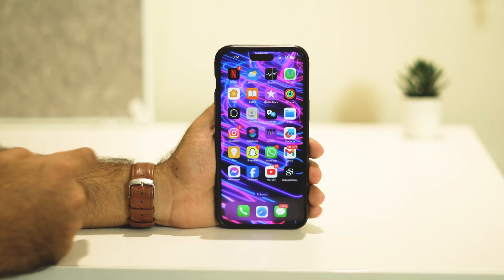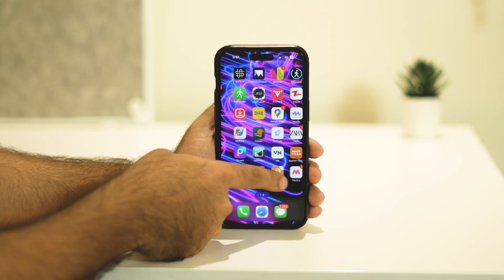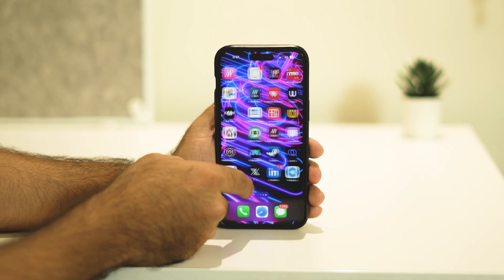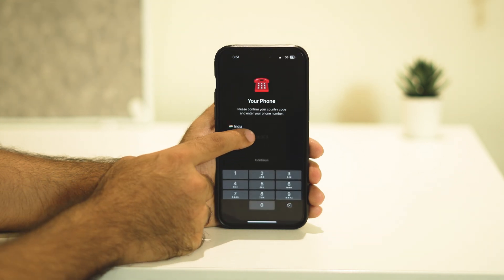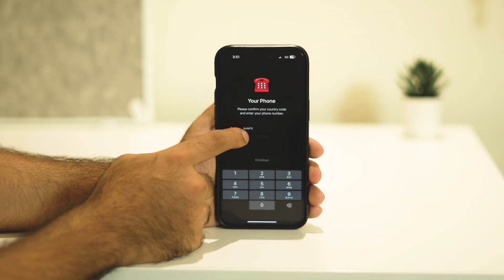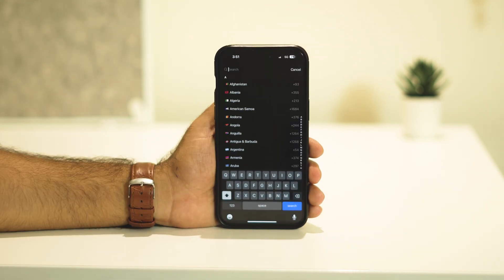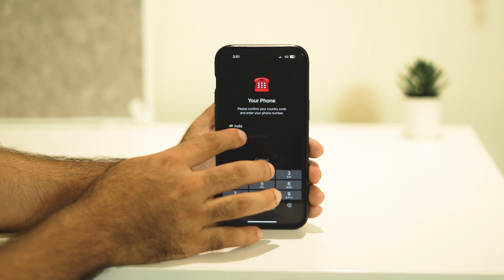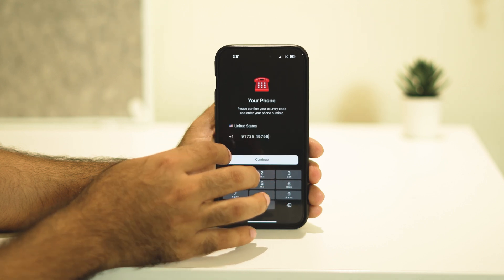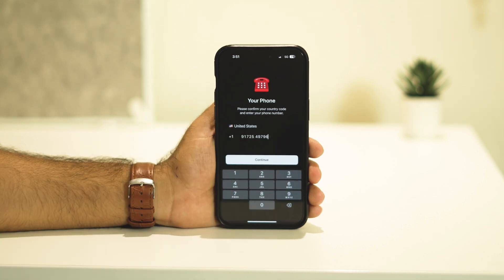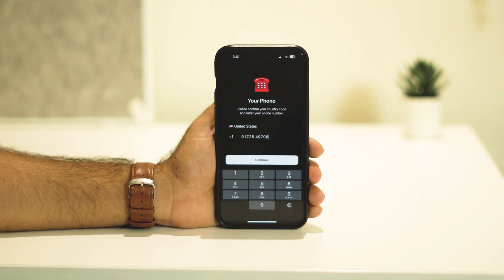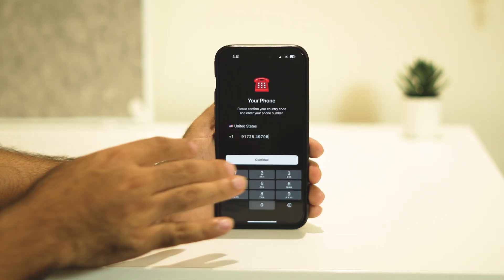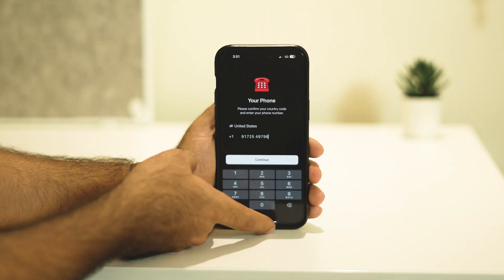Once you have the number, go back and navigate to Telegram. Now we need to paste this particular number. When you paste it, you'll be able to see it's set to United States and we have the number entered. Just go ahead and tap Continue.